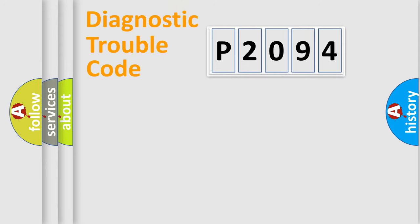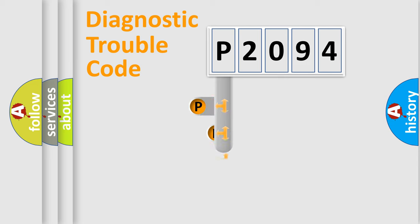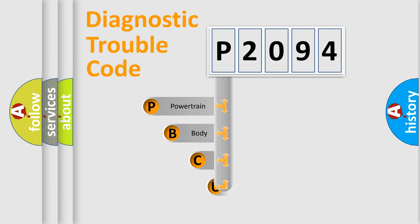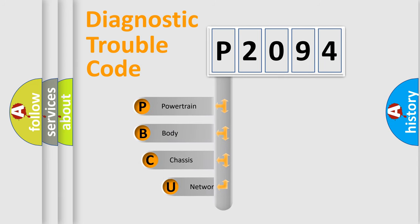First, let's look at the history of diagnostic fault code composition according to the OBD2 protocol, which is unified for all automakers since 2000.